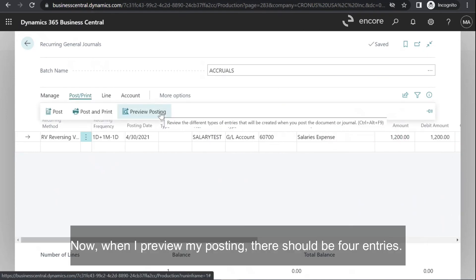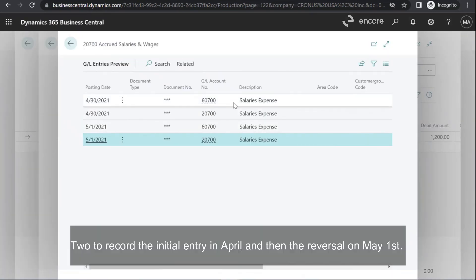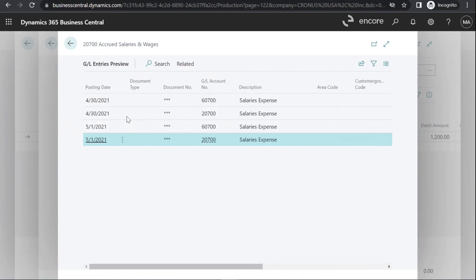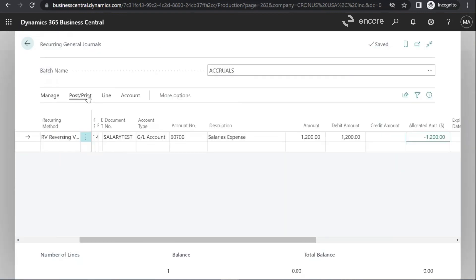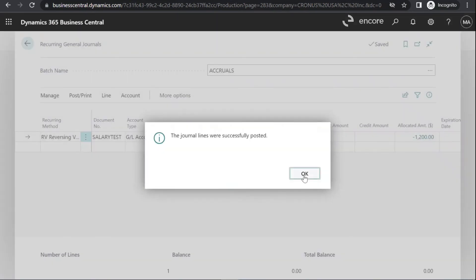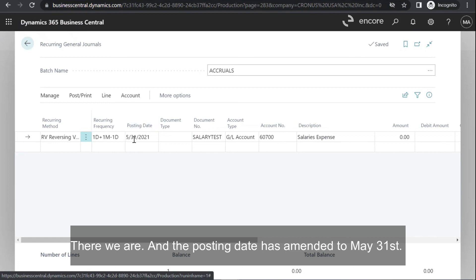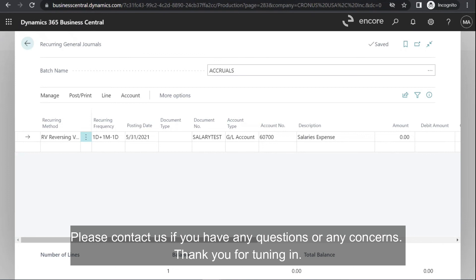When I preview my posting, there should be four entries — two to record the initial entry in April and then the reversal on May 1st. And since I've selected variable, the amounts will resort to zero after posting. The posting date has amended to May 31st. Please contact us if you have any questions or concerns. Thank you for tuning in.